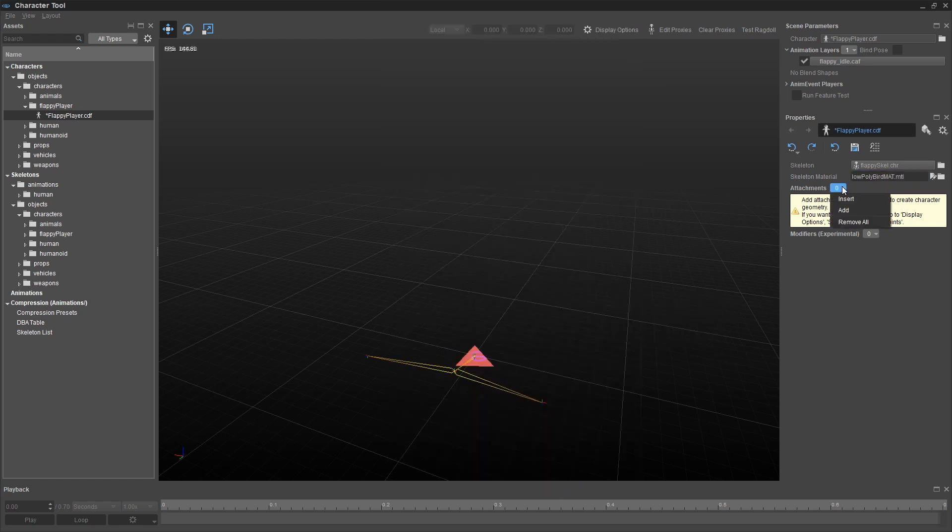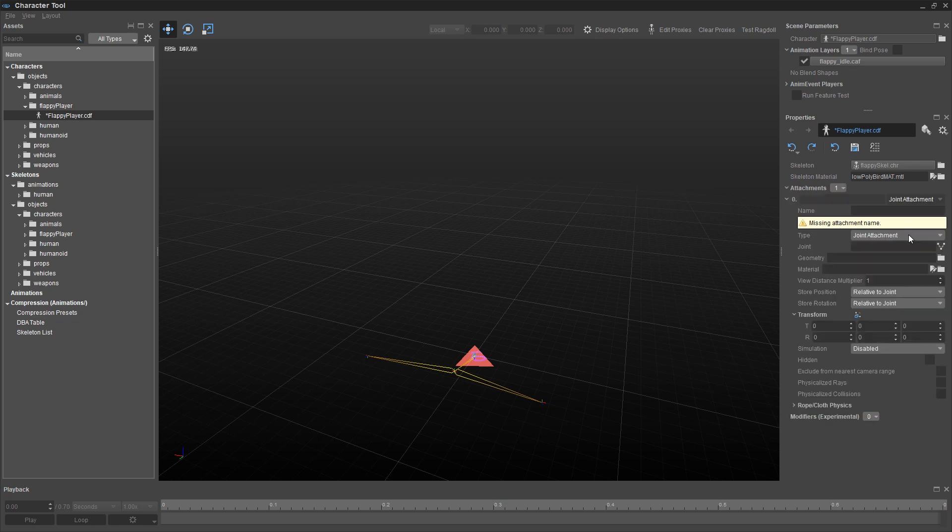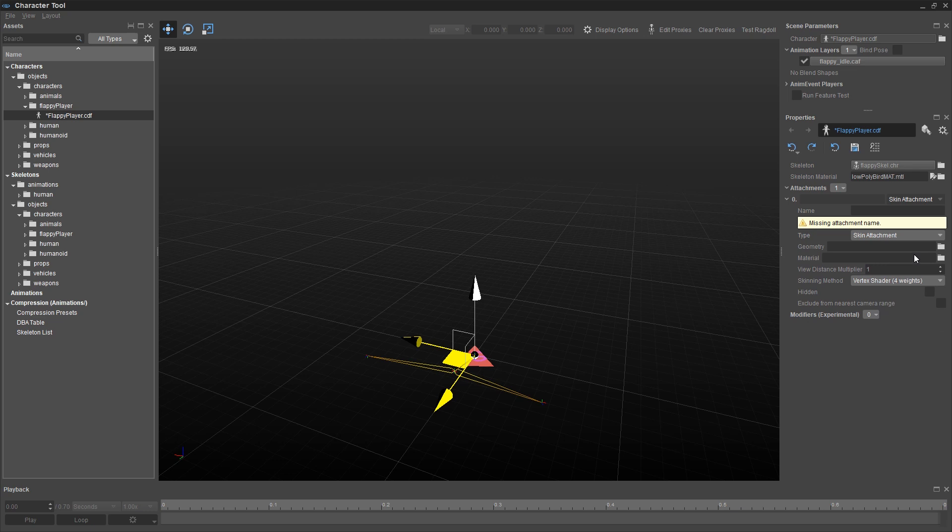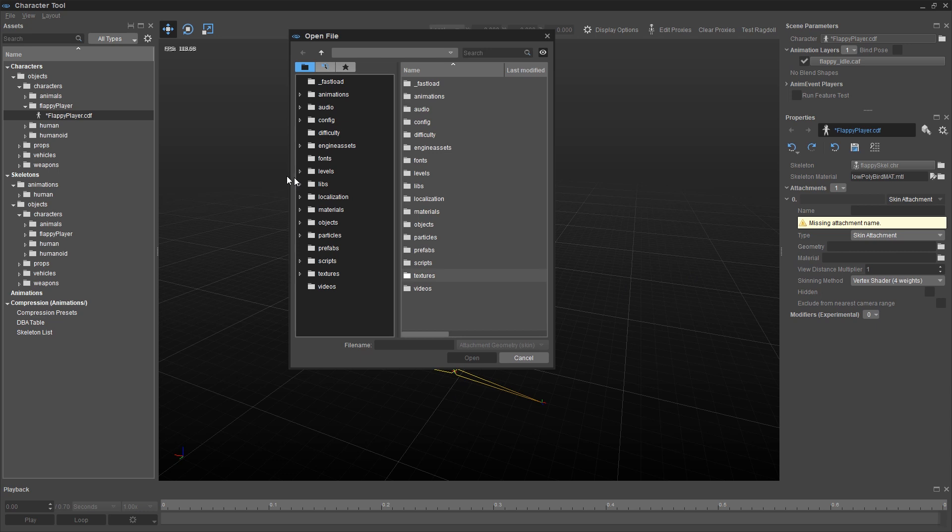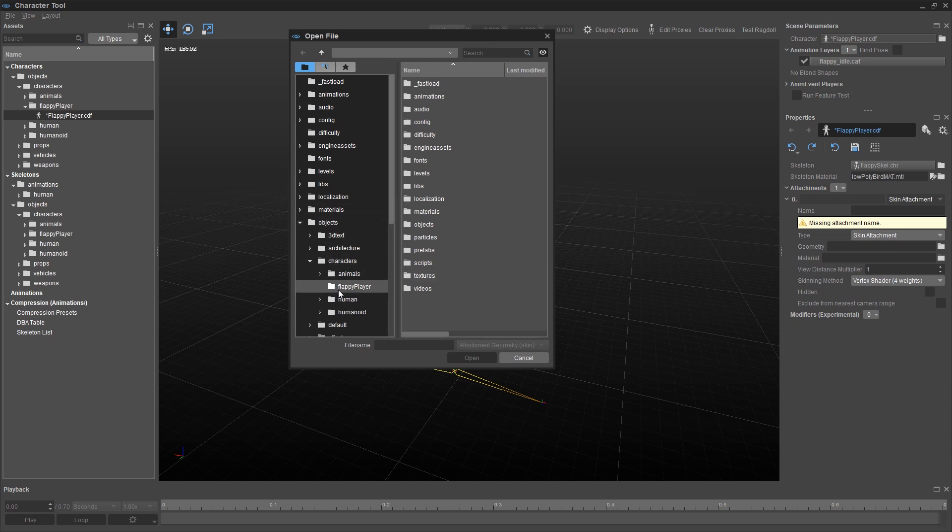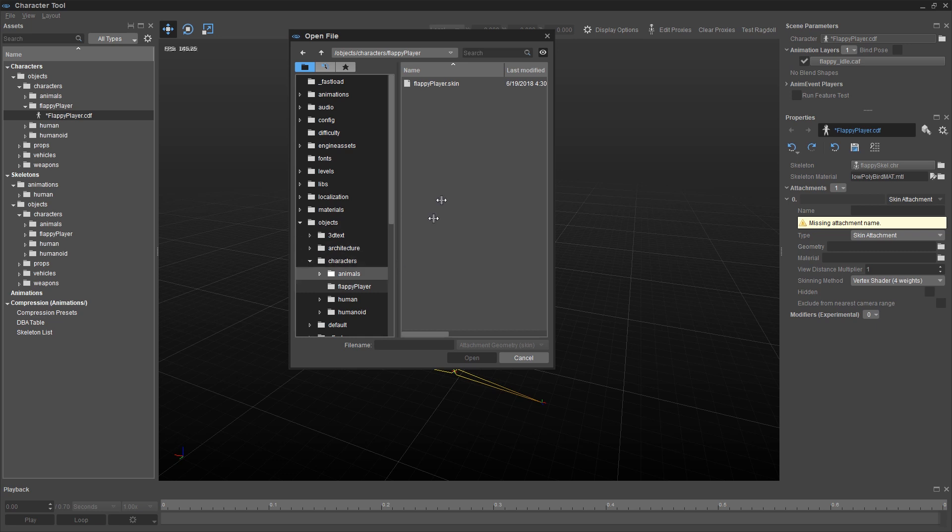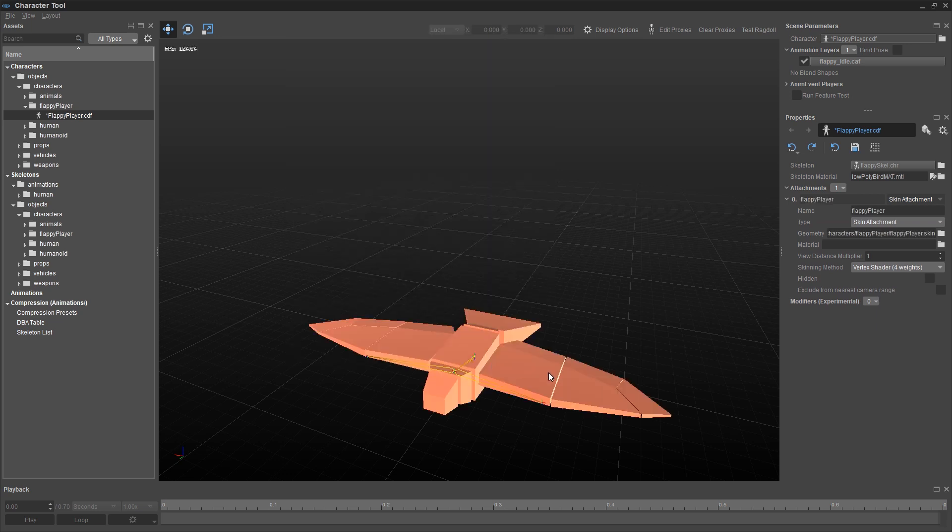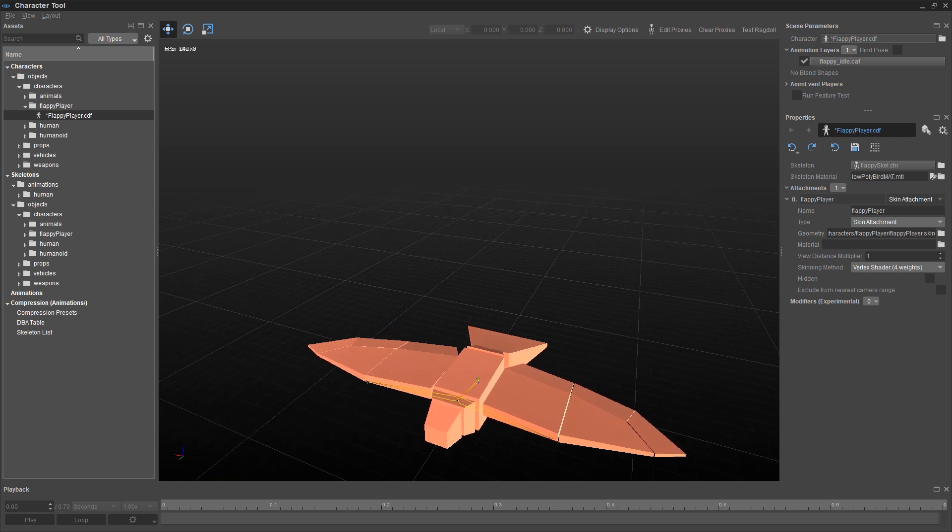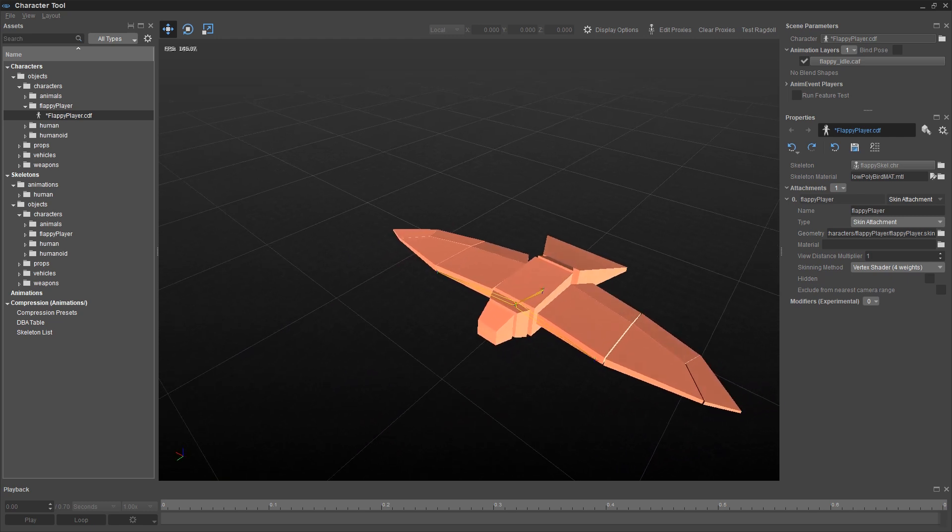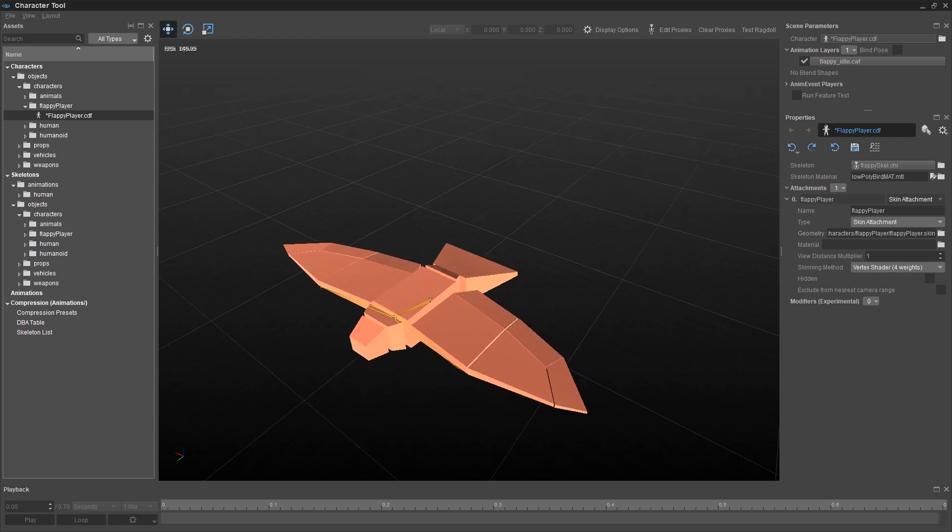And then we need to add attachments. I'm going to click on this counter button next to attachments and click on add. And the type of attachment I want is skin, not a joint and none of these other things. I'm going to click on the Browser button next to geometry. And for the millionth time, and not the last time, we're going to go to this same folder, objects, characters, flappy player. Select the .skin file. And finally, you'll get your first look at what the bird model actually looks like.